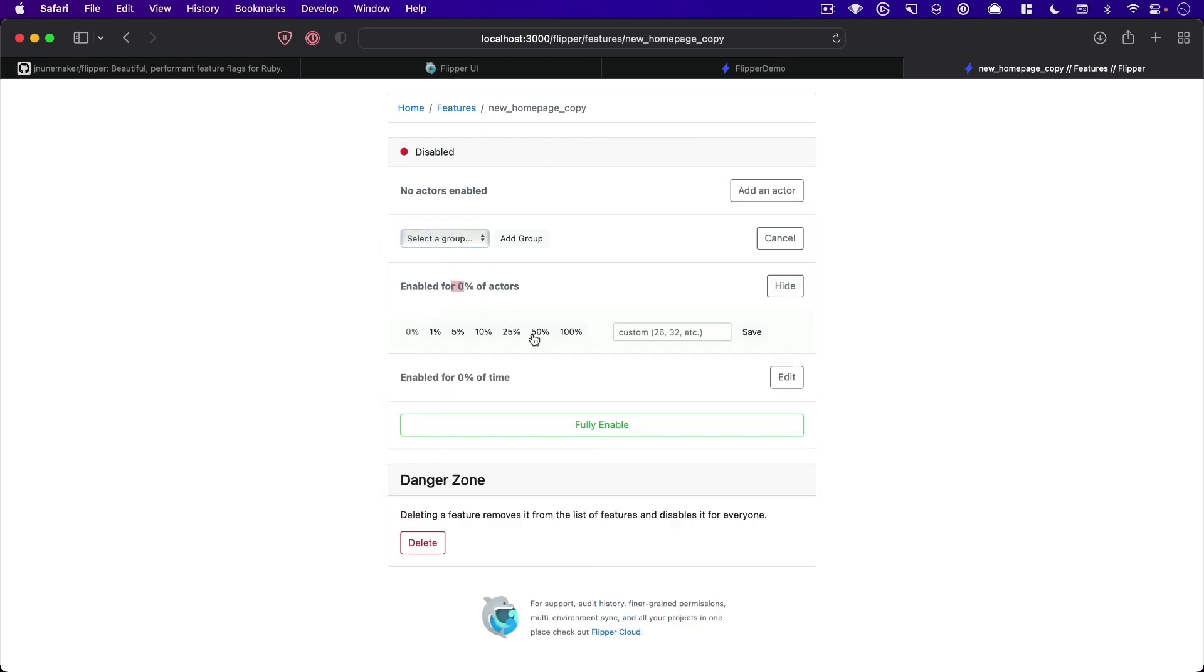So that will just randomly, that will just ensure that say 50% of anybody who loads that endpoint will have access,